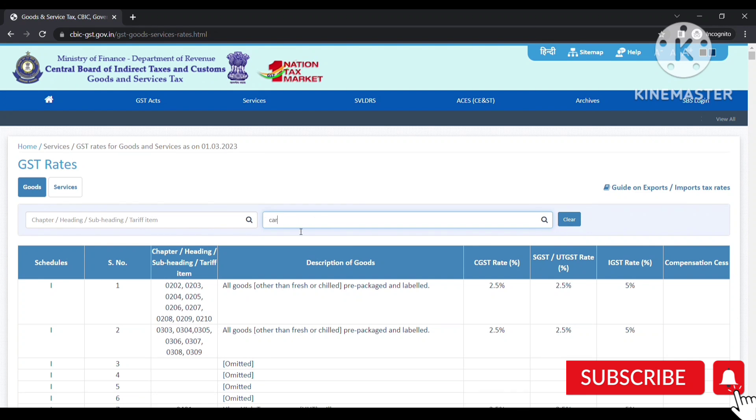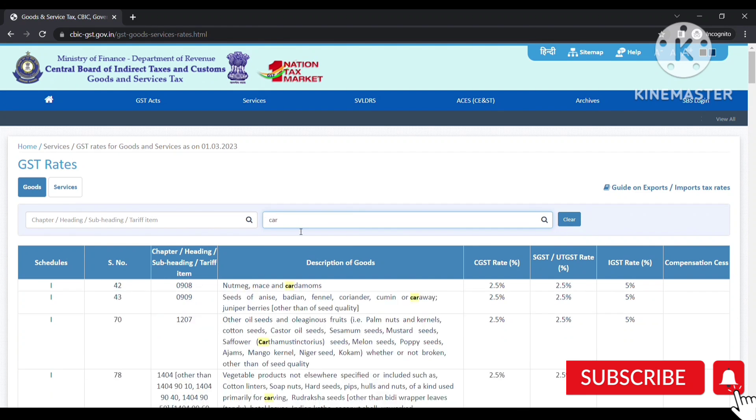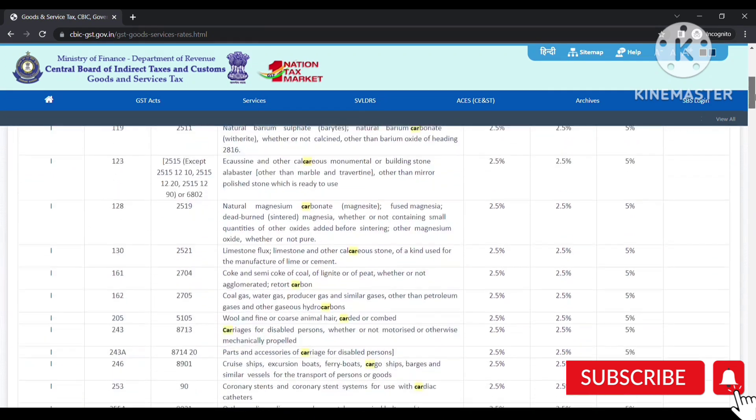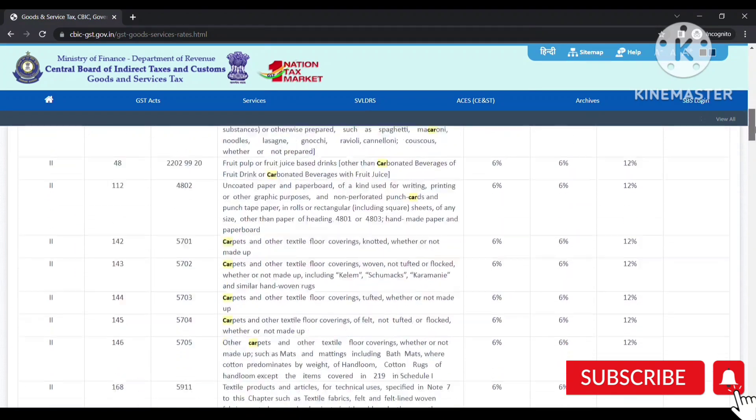The next example I have taken is of car, so you can see all the keywords that are used for car.